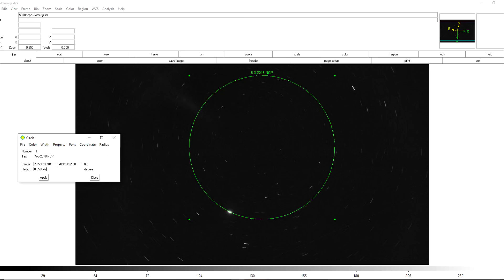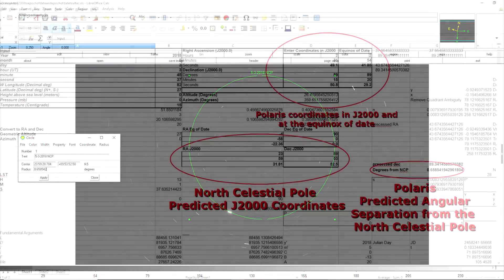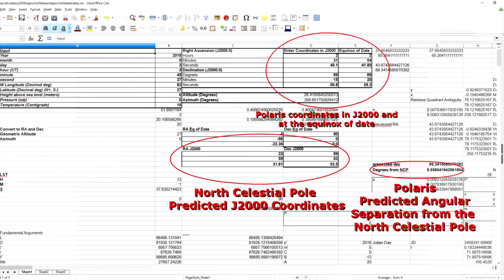Once again I've entered the predicted position of the North Celestial Pole and the predicted distance of Polaris from the North Celestial Pole to generate this green circle and you can see that once again it is concentric with the star trails and it passes directly through Polaris indicating that things are still where they should be.